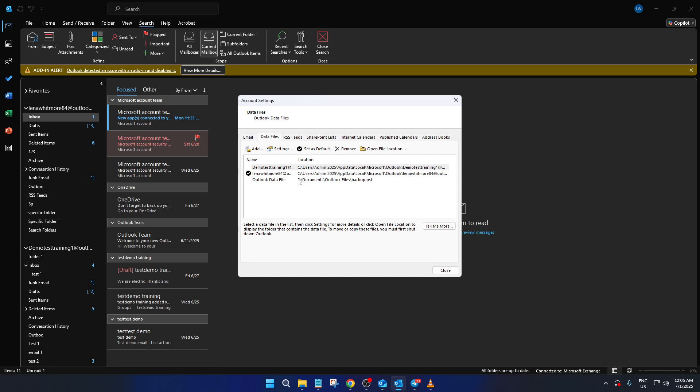Typically, these are PST files where your emails, contacts, and calendar information are stored. Find the PST file that you want to secure and select it by clicking on it.